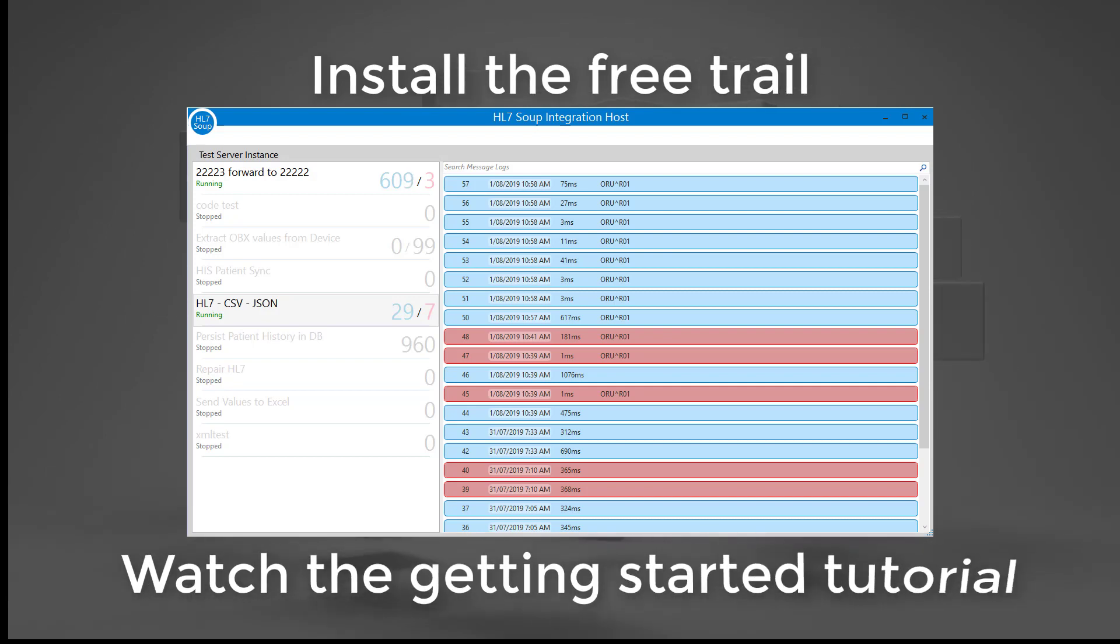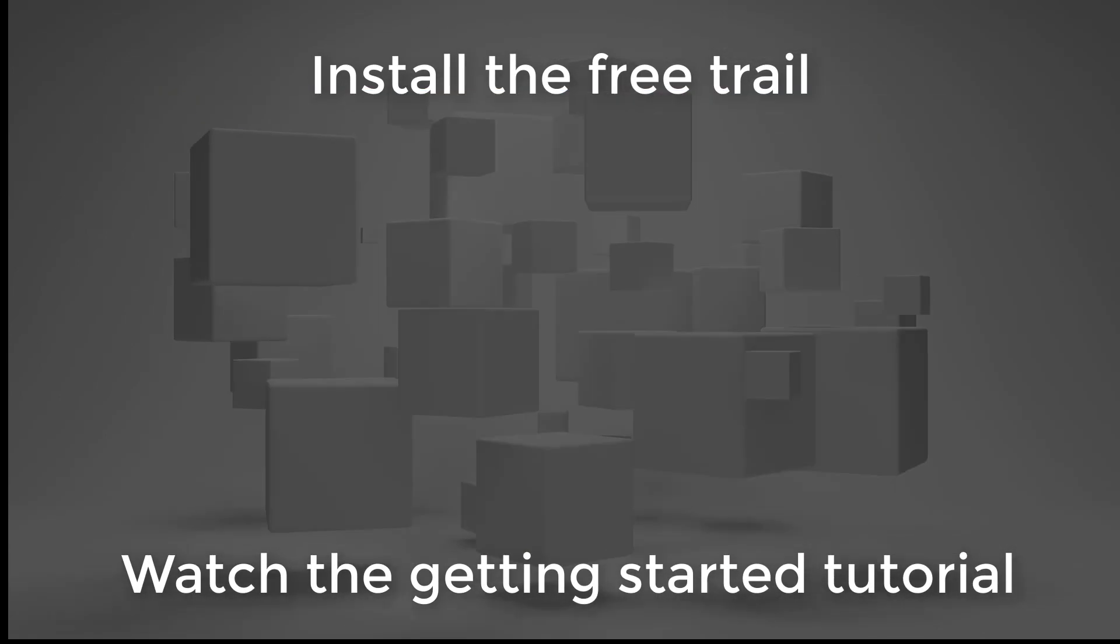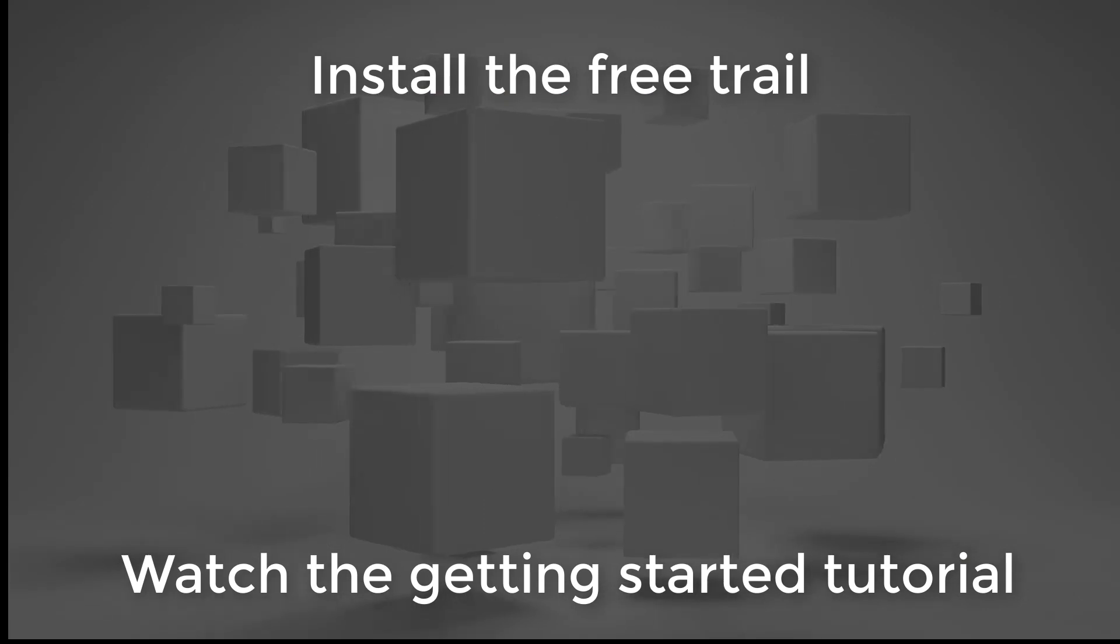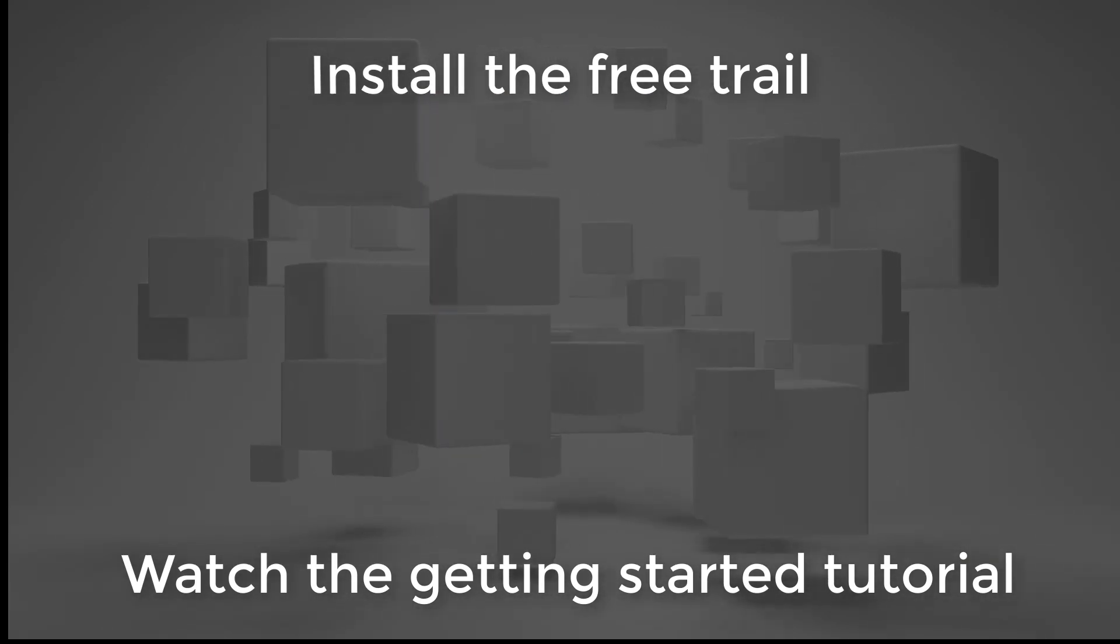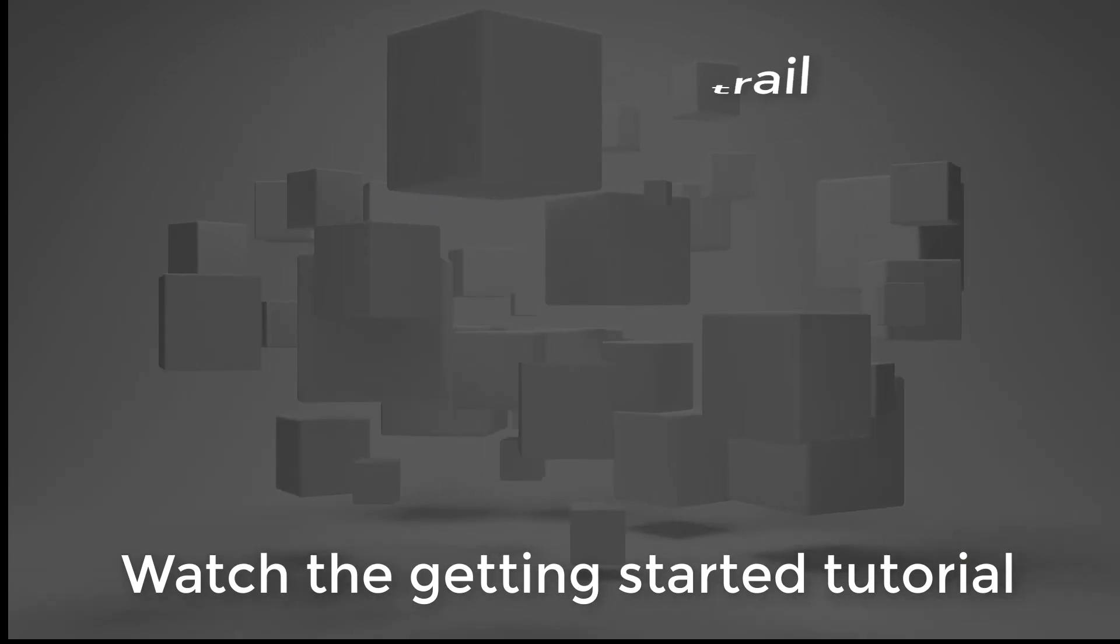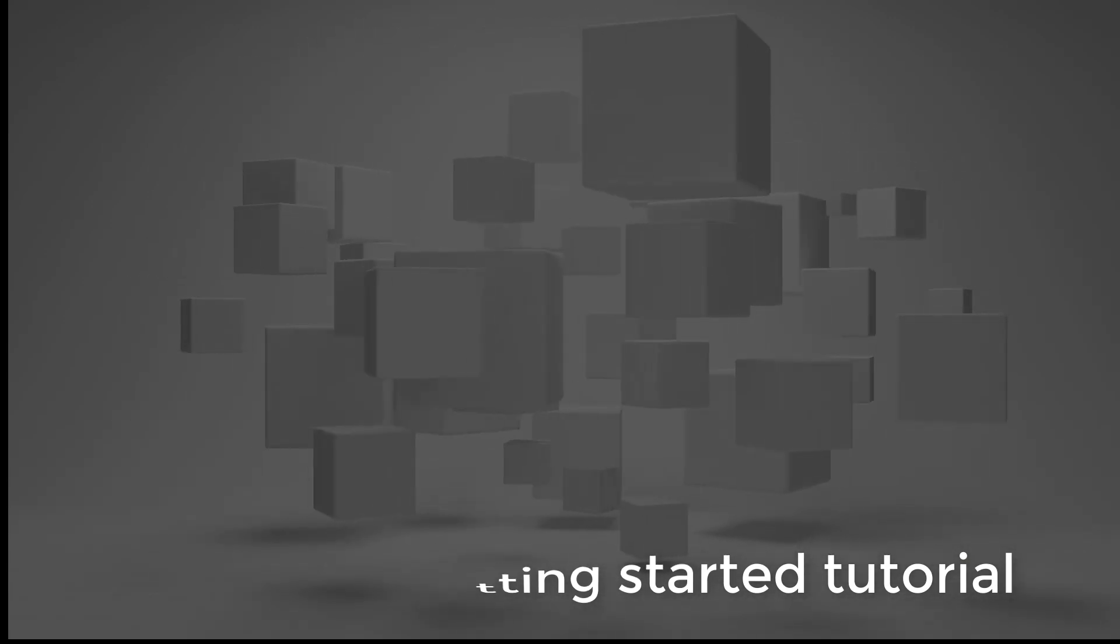Install the free trial now and get started by following your introduction video tutorial that will get you on your feet and pointing in the right direction.